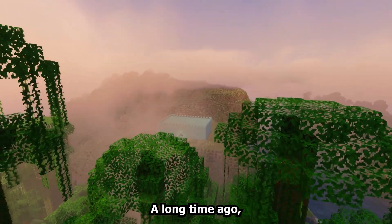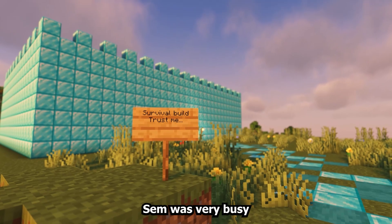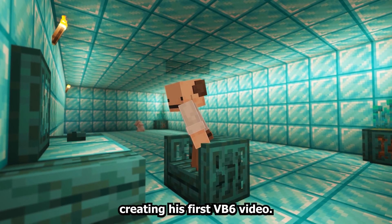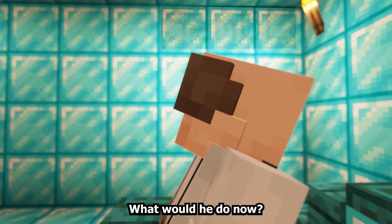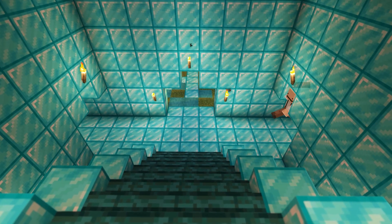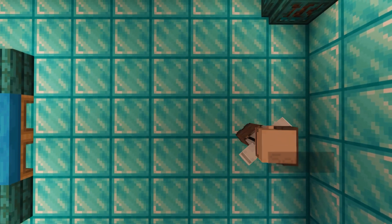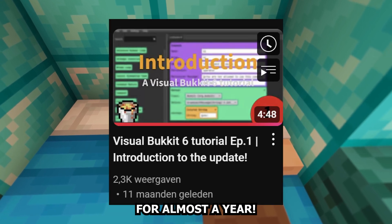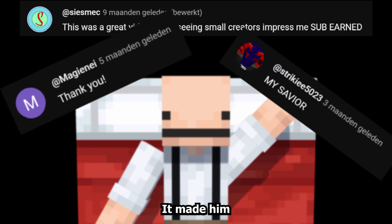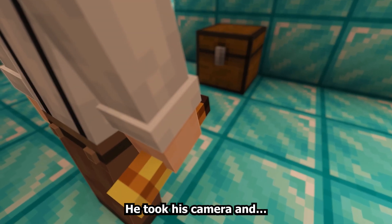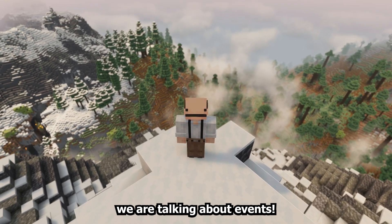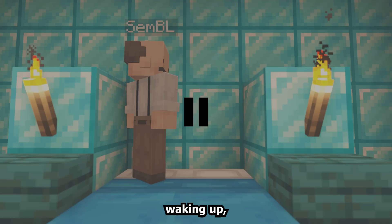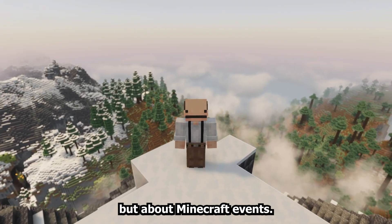A long time ago, Sam was very busy creating his first Visual Bucket 6 video. And upload! What would he do now? He went sleeping for almost a year! In his sleep, he saw visions. It made him wake up! He took his camera and... Hello there! Today we are talking about events — not that event of me waking up, even though it was pretty epic, but about Minecraft events.